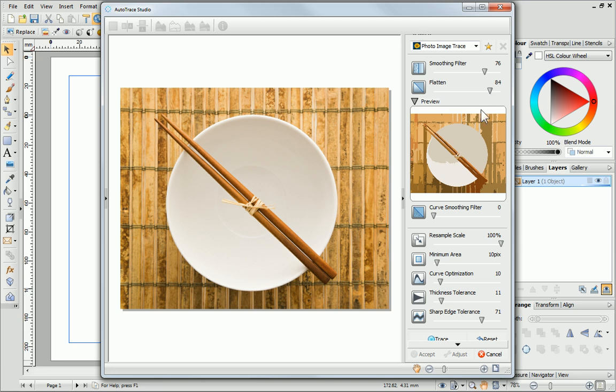The Curve Smoothing Filter can be used on images that contain intricate detail which you don't want to include in the final picture. There are lots of different settings, so the best thing to do is experiment and see what works best for your picture. OK, let's click Trace.